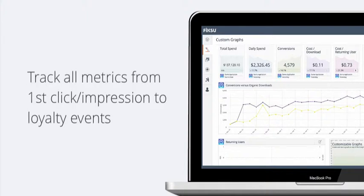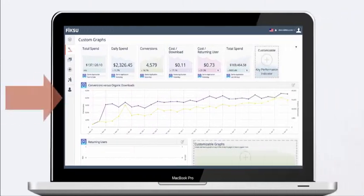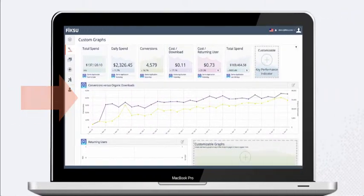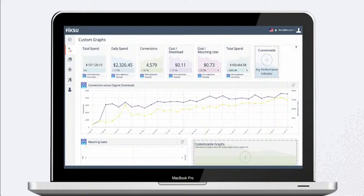We're able to track all metrics from the first click, or impression, all the way through to loyalty events such as re-engagement or purchase. All clients are provided free access to this dashboard, which we'll be going over in a moment, and an API is also available for those interested in querying our data directly.